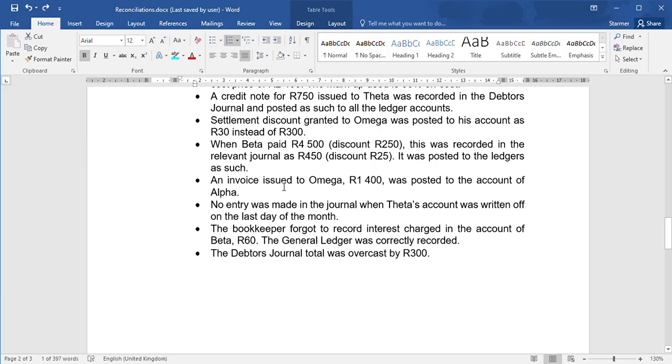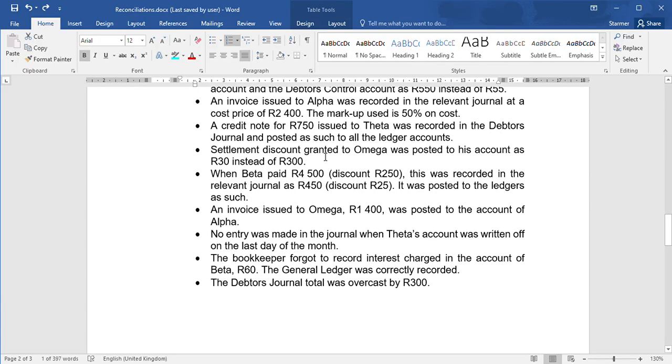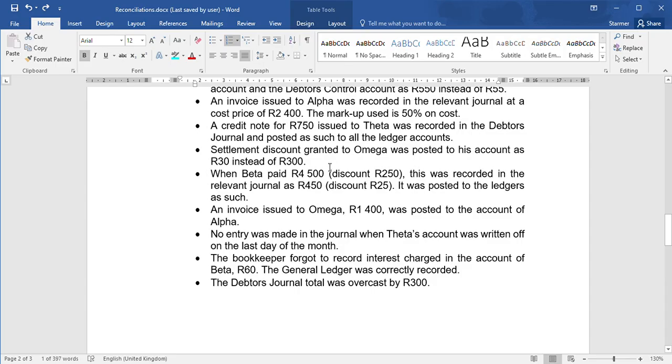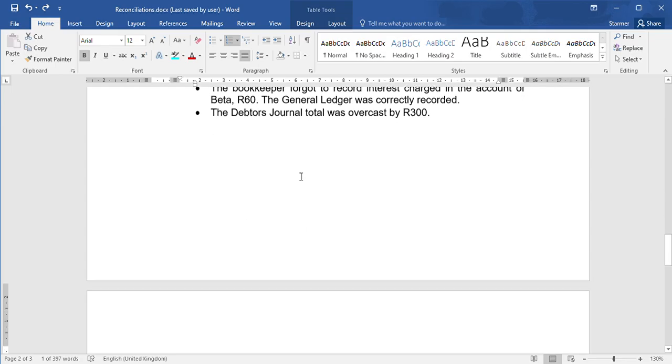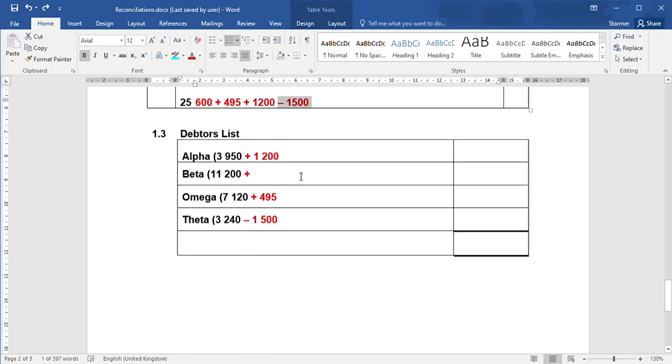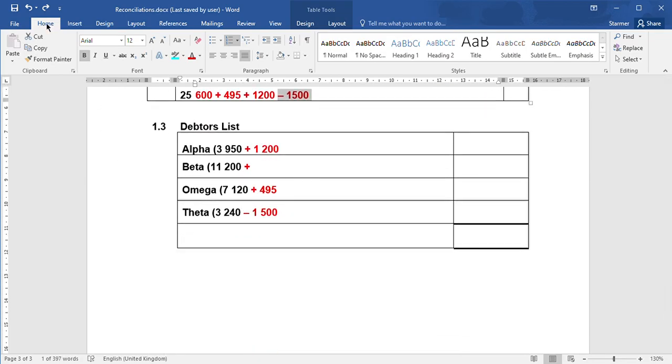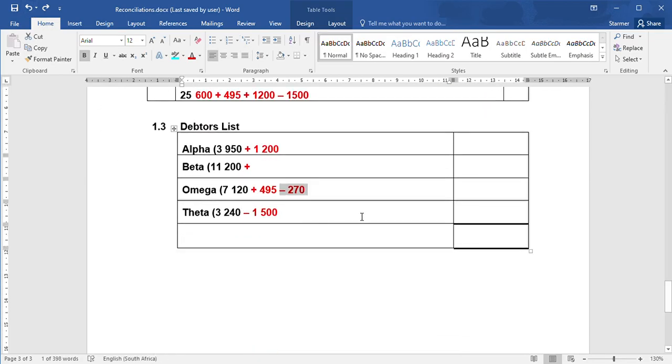The next one - settlement discount granted to Omega was posted to his account as $30 instead of $300. In this case, it's just Omega's account that's wrong. When you give someone a settlement discount, they owe you less. So we said they owe 30 Rand less, but he actually owes 300 Rand less. So to fix that entry, we will need to decrease it by 270 Rand.